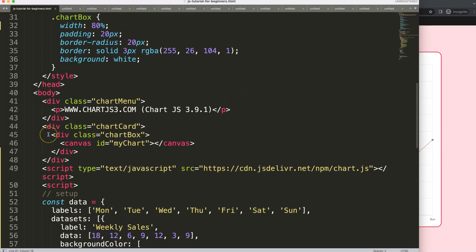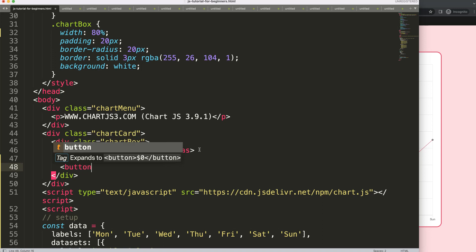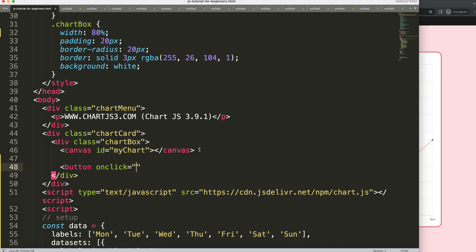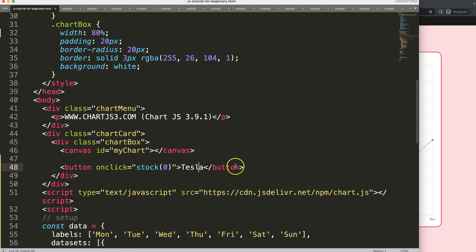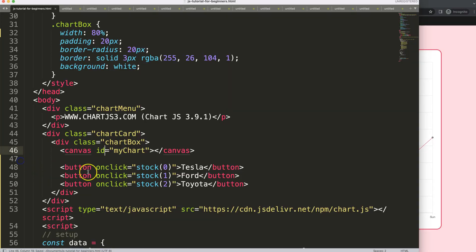Now I want to create buttons that will show or hide a specific dataset. I'll add a button with an onclick that will show a stock value or stock chart. We'll add three buttons for Tesla, Ford, and Toyota so we can compare them. Once we save and refresh, we have the buttons, but they're not functional yet.